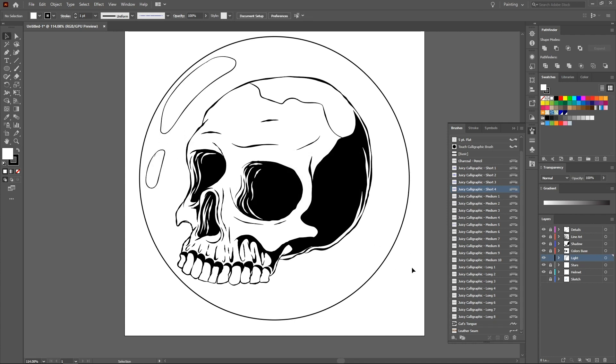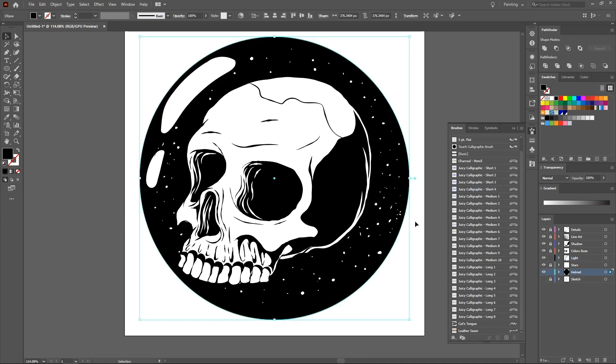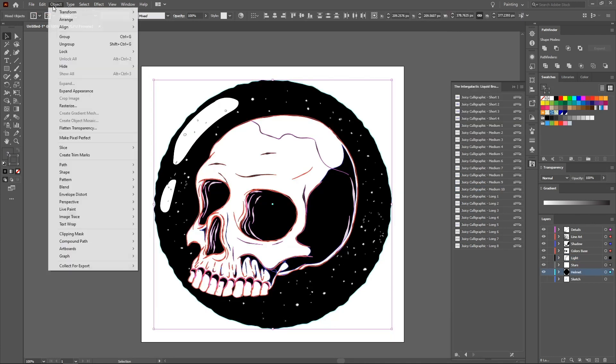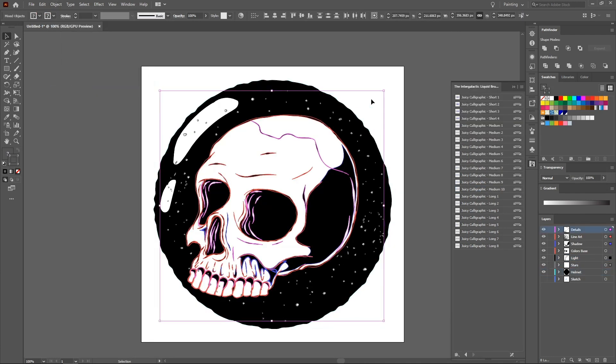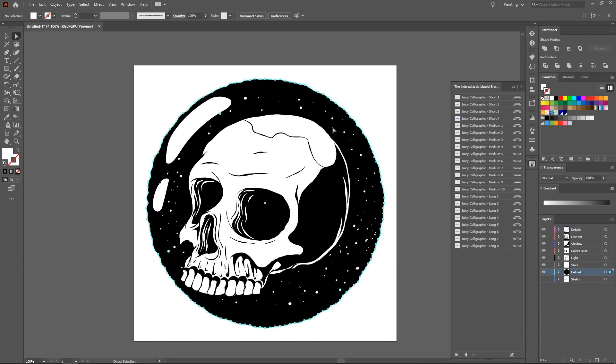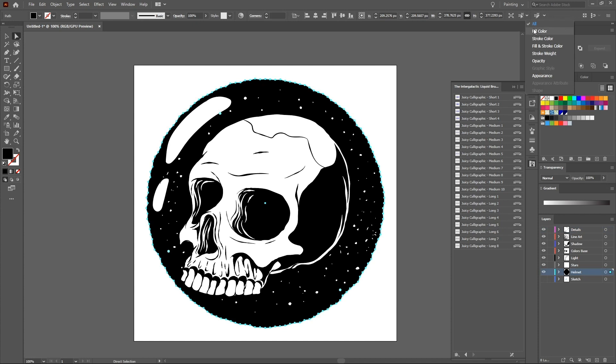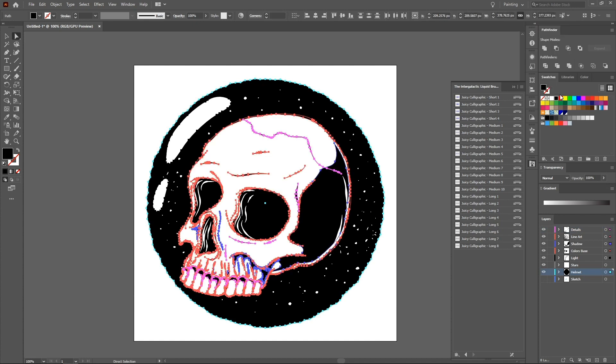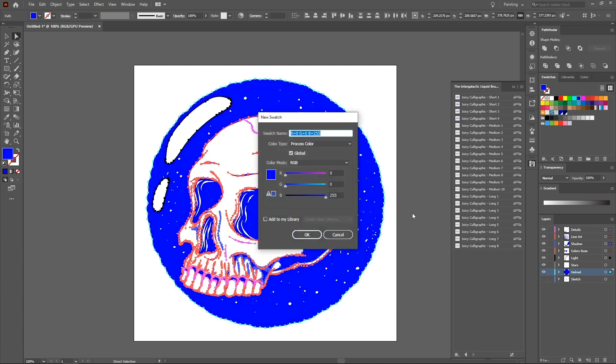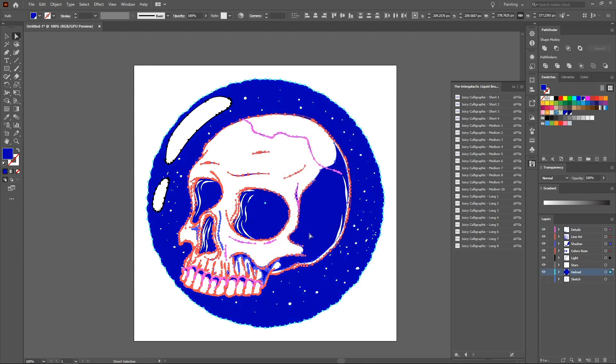Unlock all layers except the sketch layer. Select all and go to object and expand appearance. Remove all the outline from everything. Select the black elements, go to select similar object and fill color. Select a desired color to replace the black outlines.